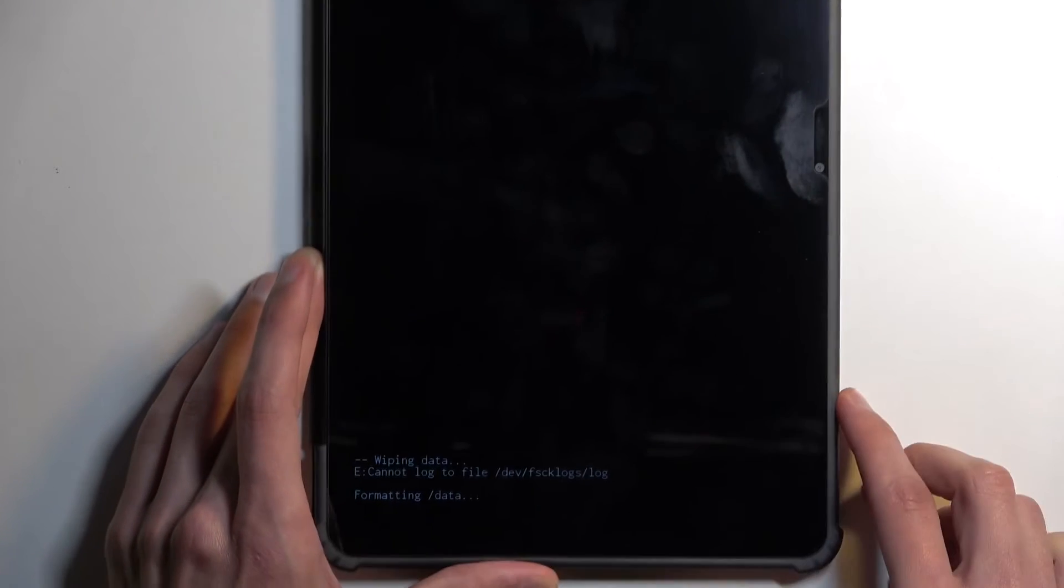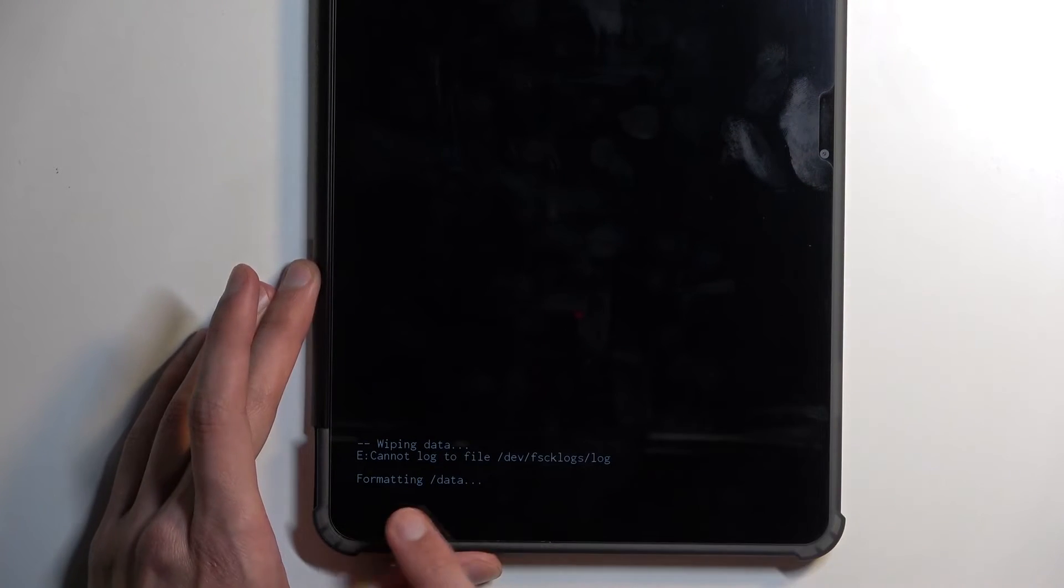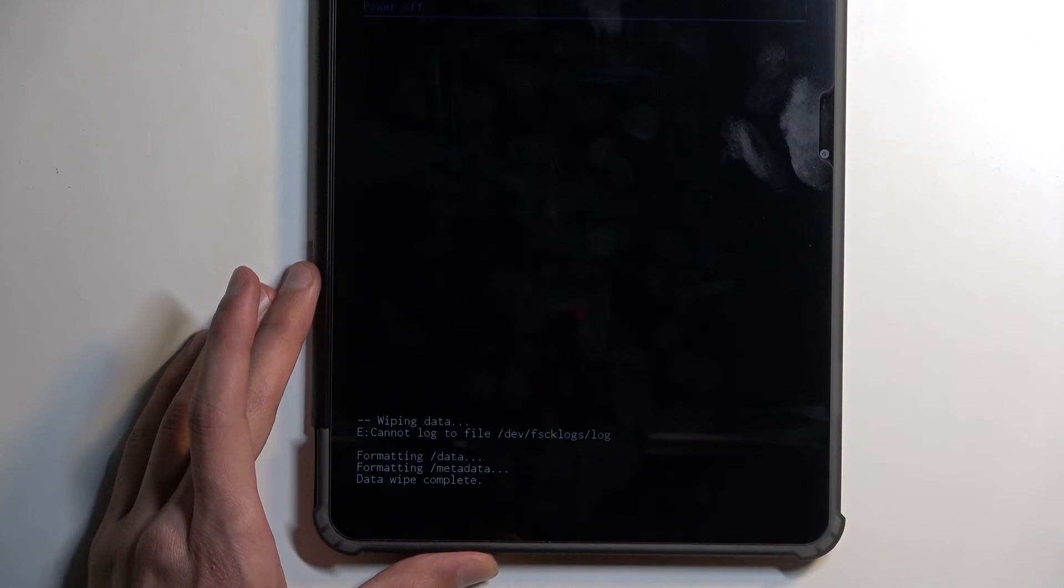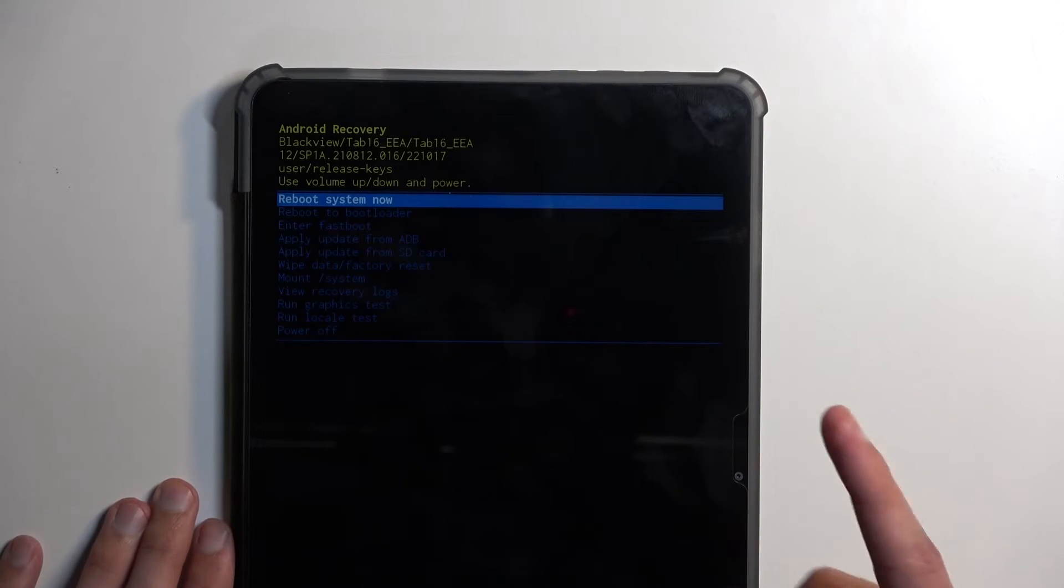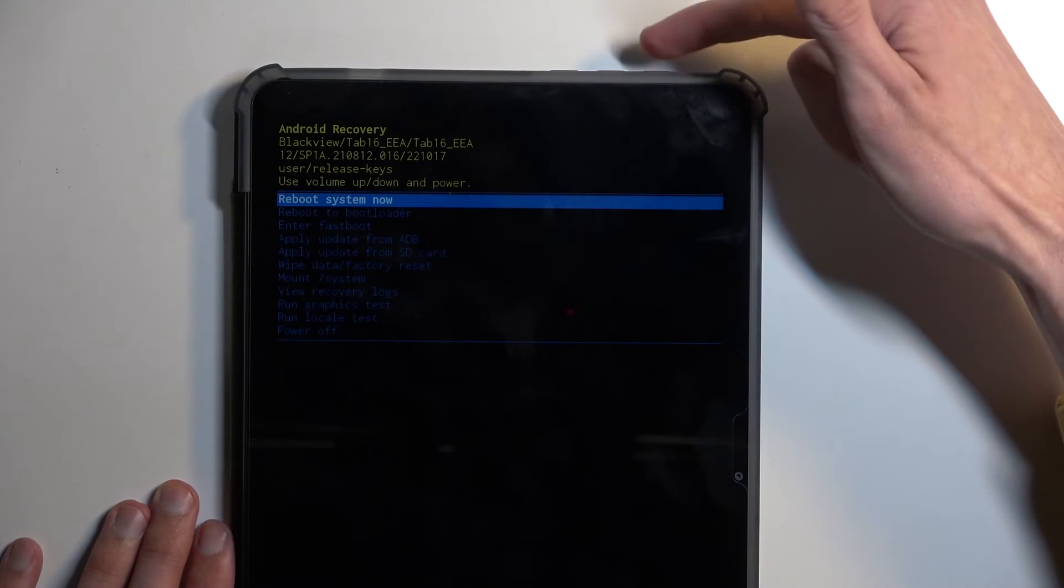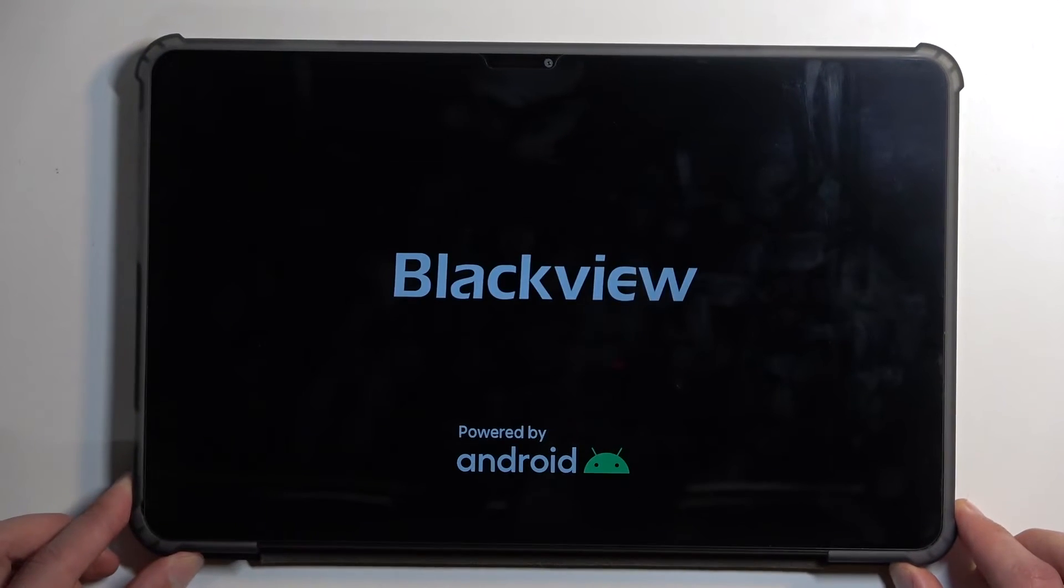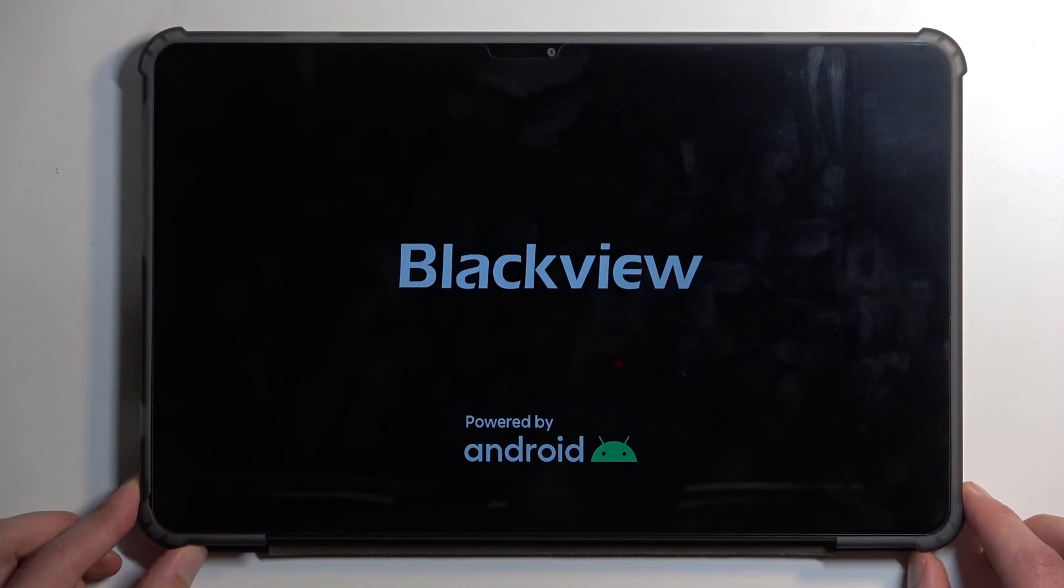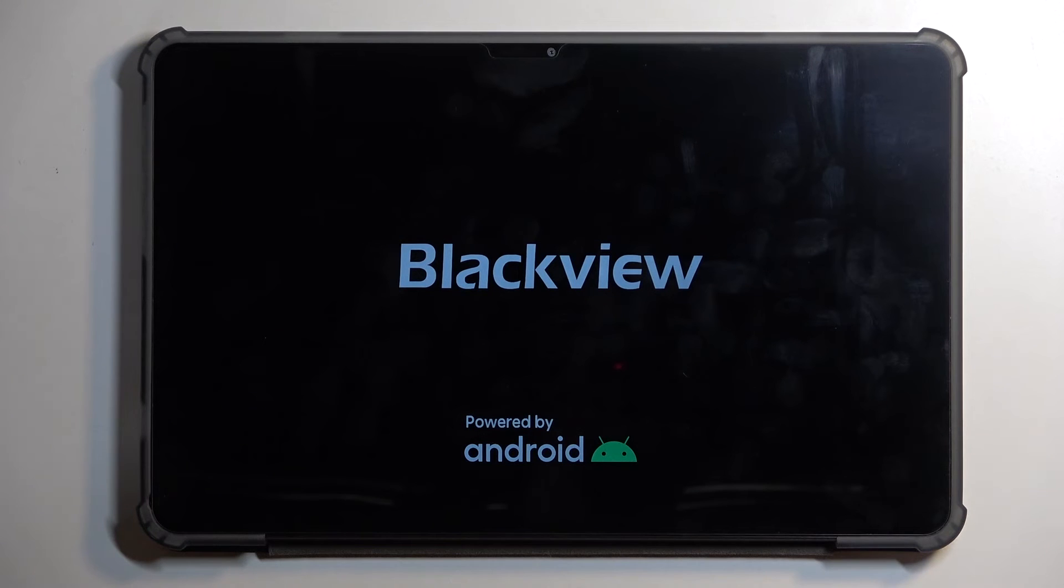At the bottom you will see formatting data and data wipe complete, at which point reboot system now will be selected by default. So just press power button once again to initiate the reboot, and this will continue resetting the device in the background.